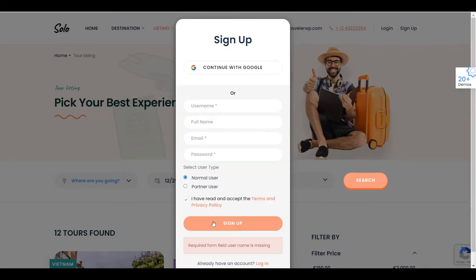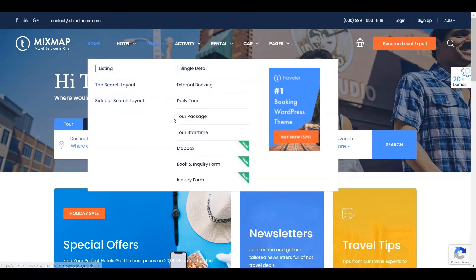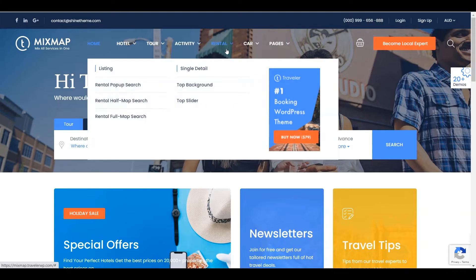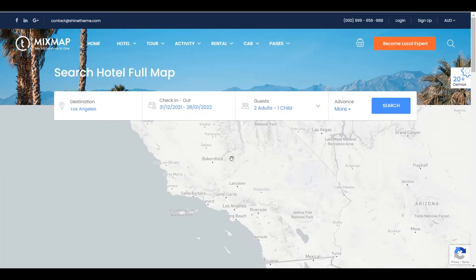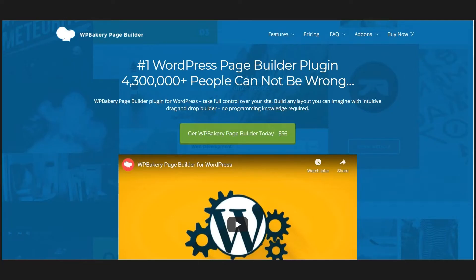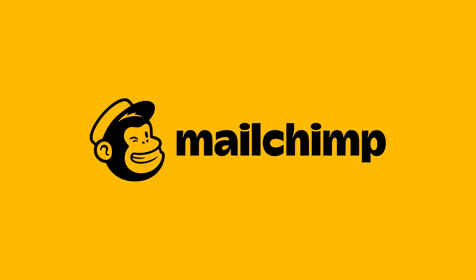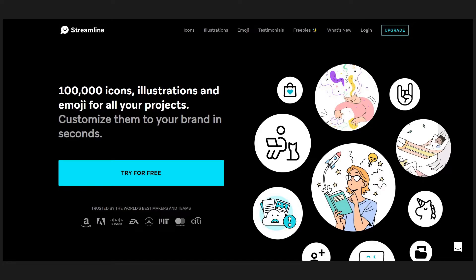Another notable feature of this theme is the Mega Menu — a classy Mega Menu is included. The Traveler team developed a friendly search form with powerful filter options that make it simple for visitors to locate any service. Traveler also gives you some popular premium plugins for free, namely WPBakery Page Builder, MailChimp, Contact Form 7, WooCommerce Payments, and Streamline Icon Ultimate.